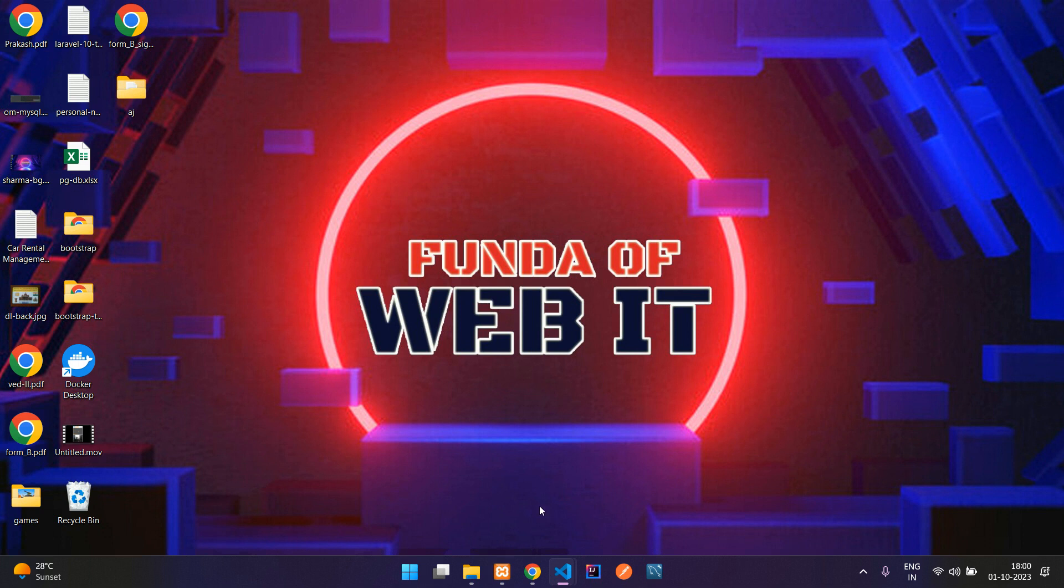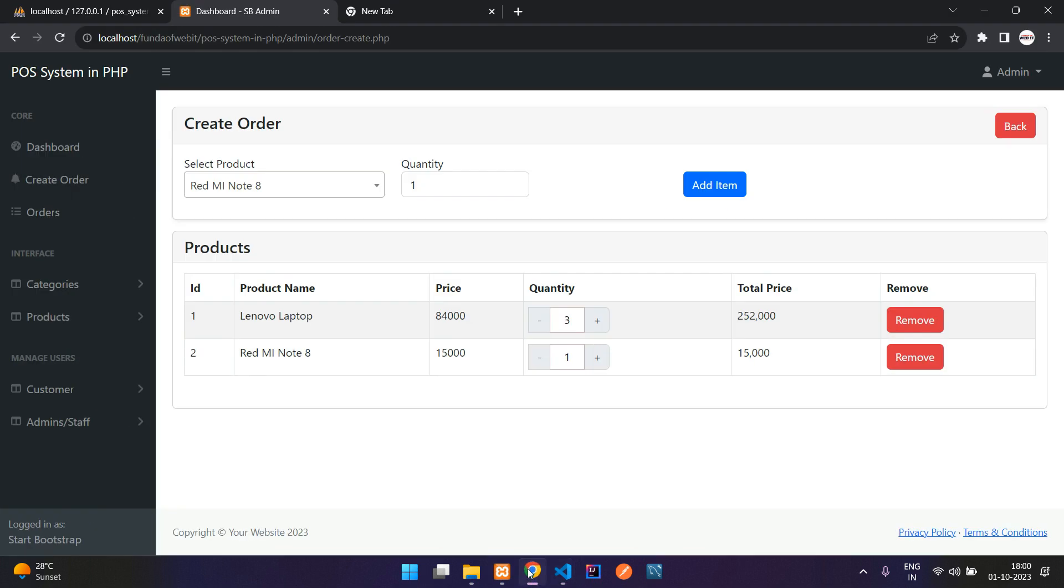Hey guys, welcome back. We are continuing our POS system in PHP. In this video, we'll be seeing how to remove each item from our session cart variable. Now let's get started.